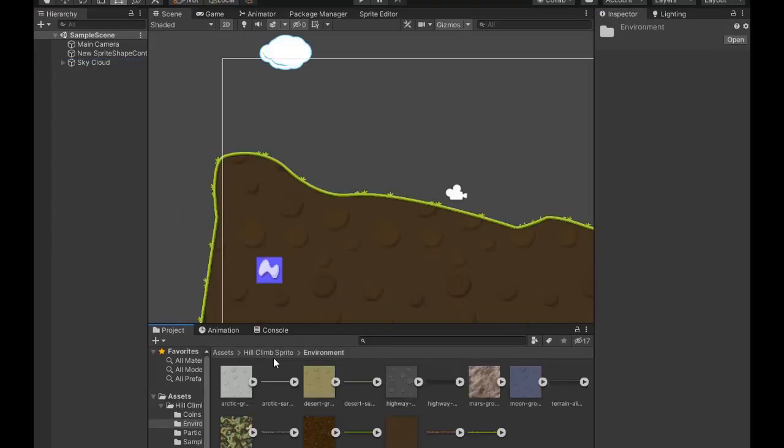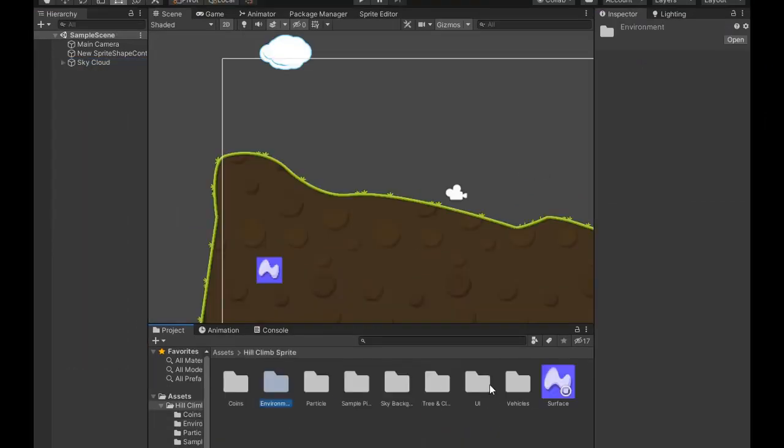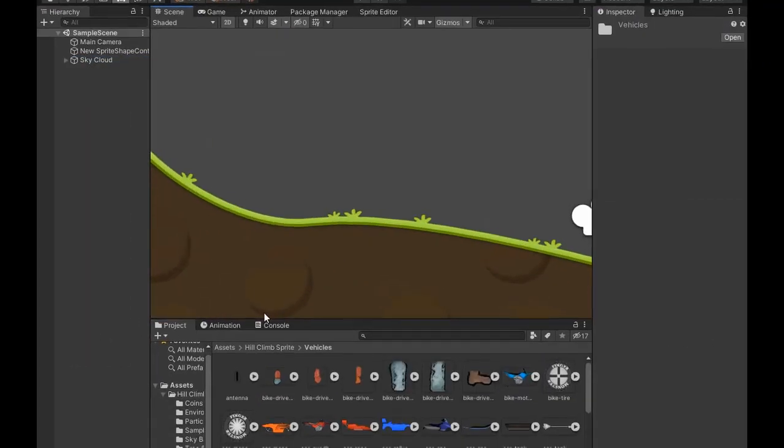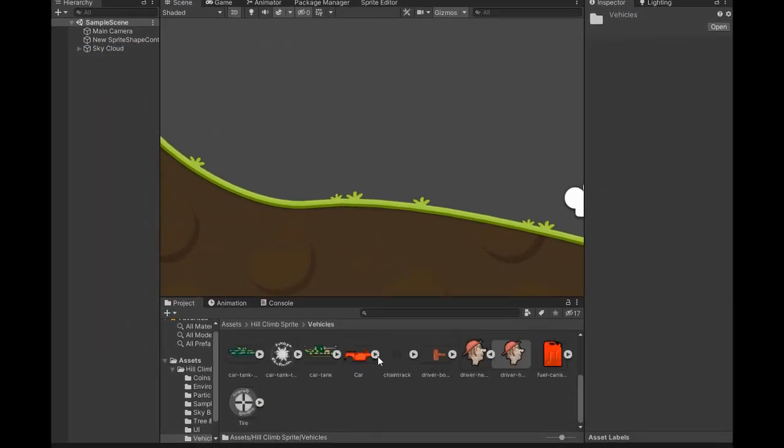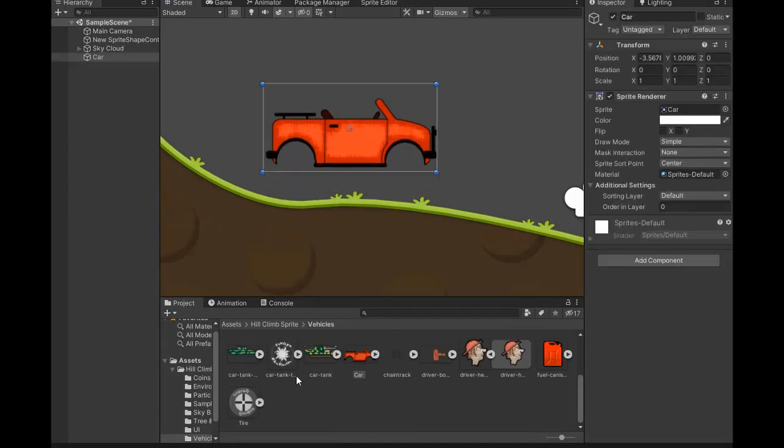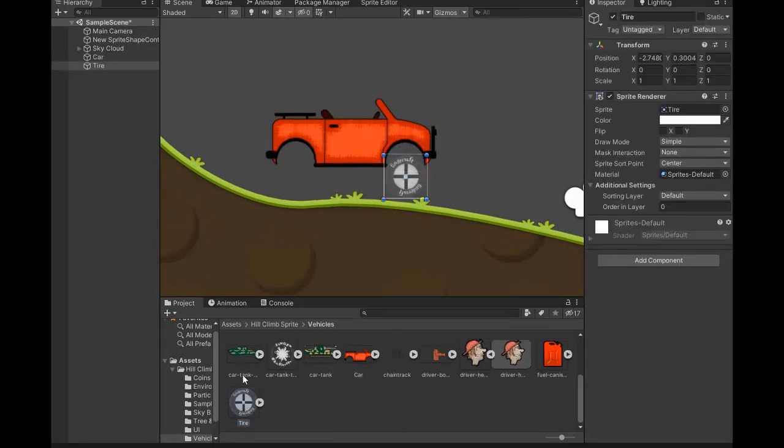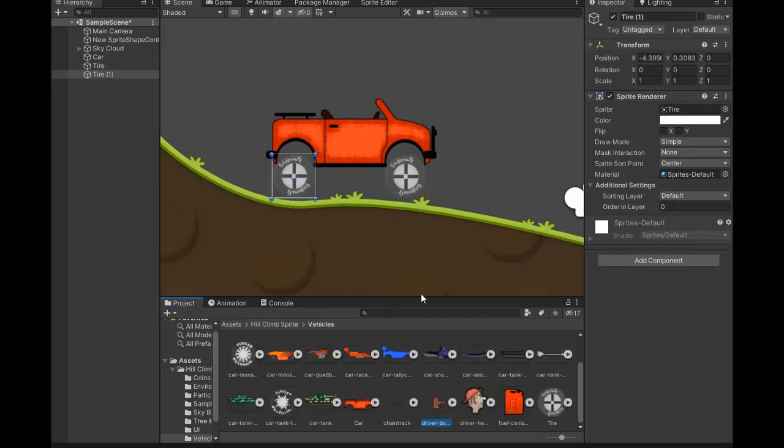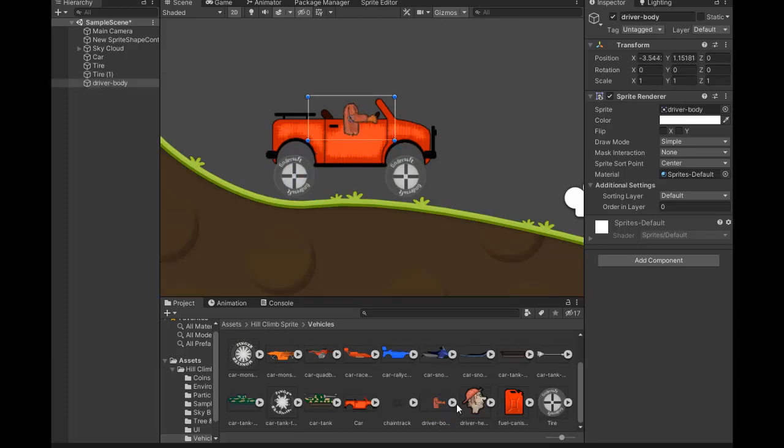Now we need some wheels, so select vehicle, select wheel, car body, and wheel. Set position here, front wheel and back wheel. Now select the body of the player, set position right here, and its head and antenna of the car.